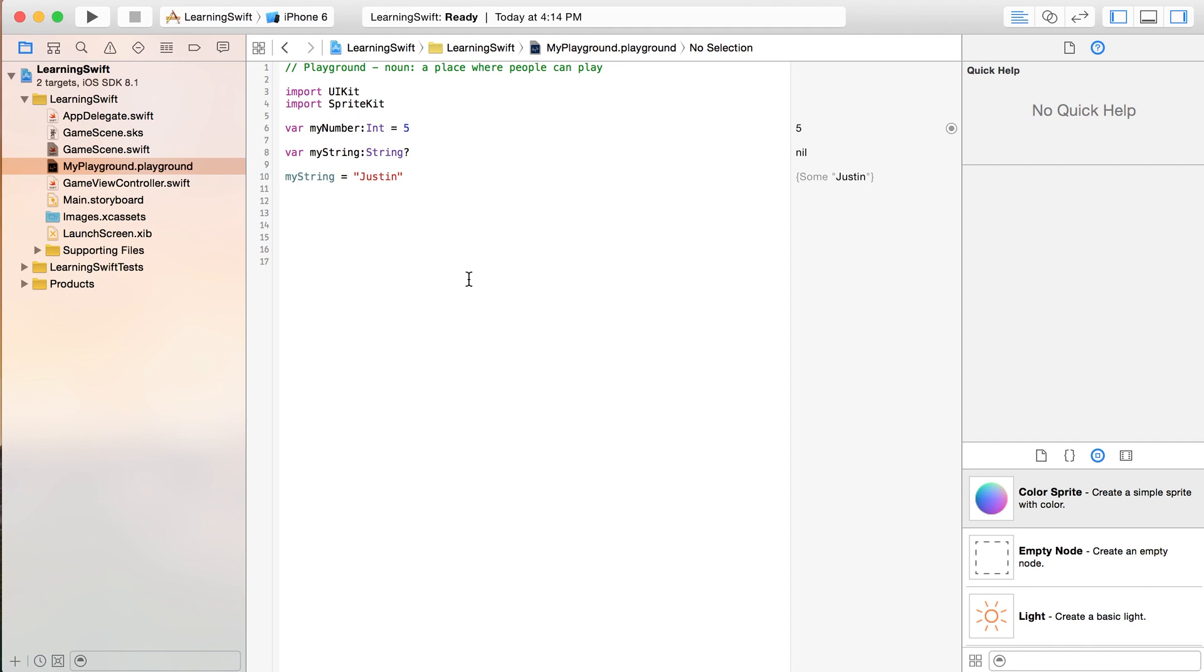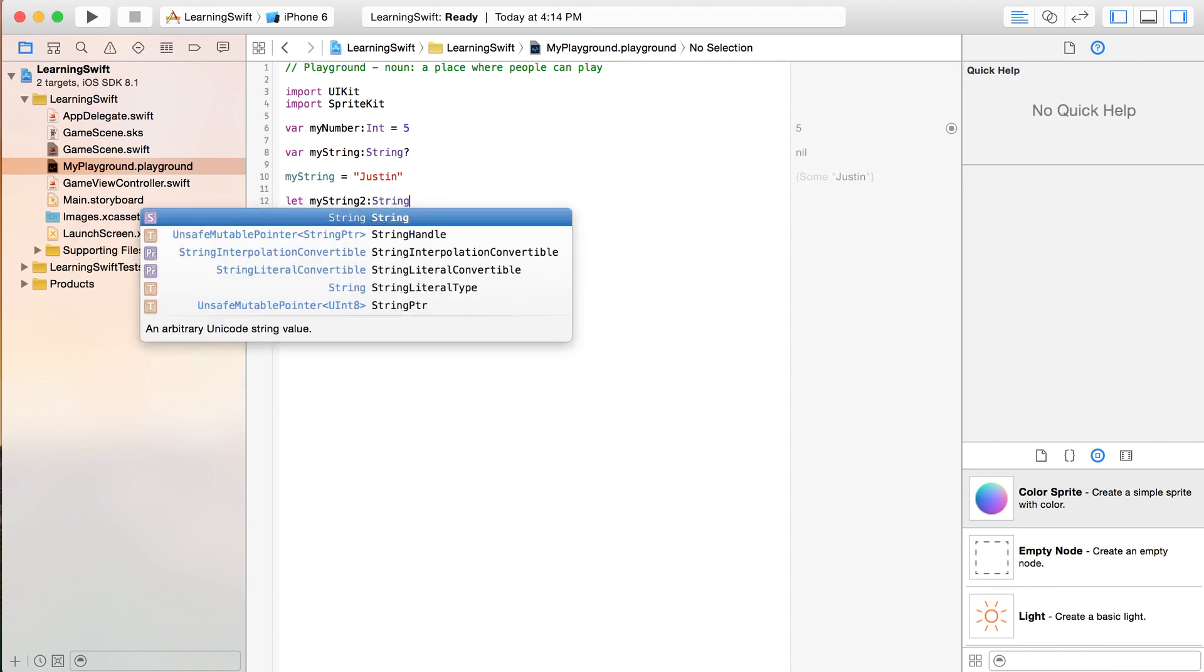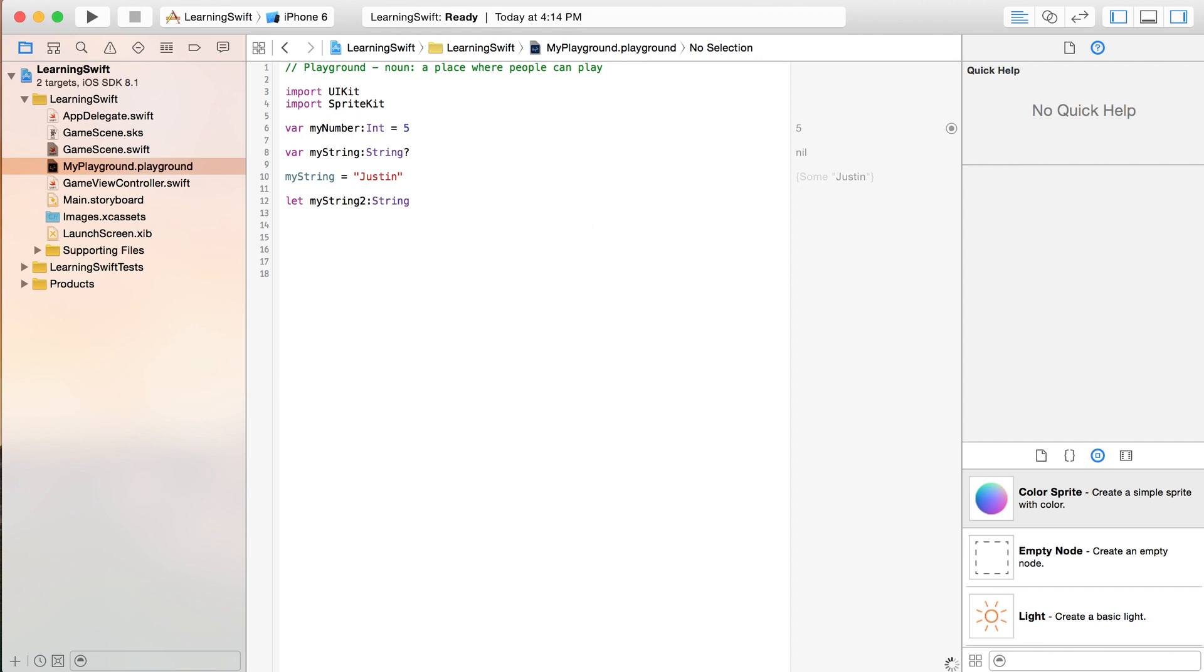Both myNumber and myString are kind of like real true variables where they can change over time. You can also create a constant by writing let and essentially do the same thing, but you need to give it a value right away. Okay, you can't get away with this.